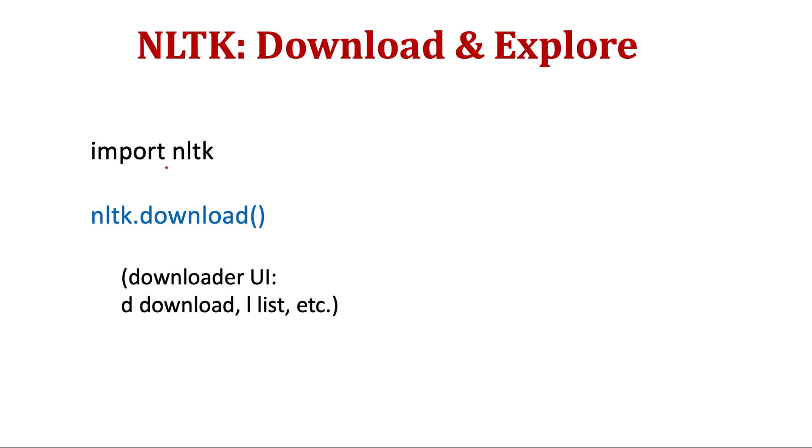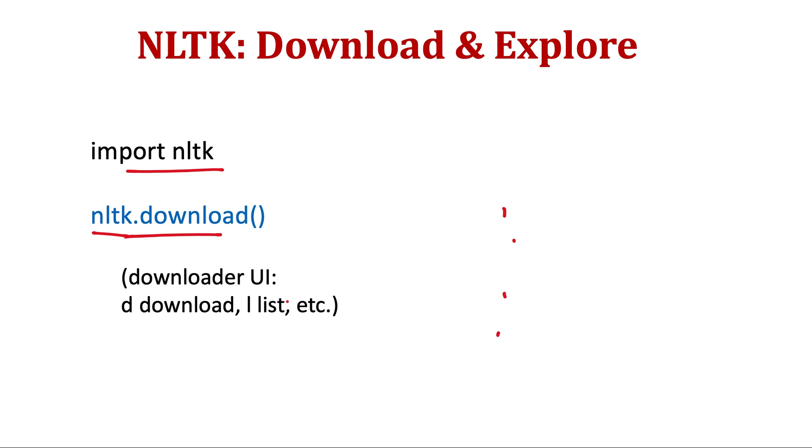Once you have installed it and imported nltk in your Python code, you can download it and explore the package. So once you write nltk.download(), a downloader UI will come and it will give you some list of packages. If you are doing it in Google Colab notebook, then it will be some list like D for download, L for list. You can list the packages using L and whatever package you want to download, you can write D and then package identifier and it will download that.